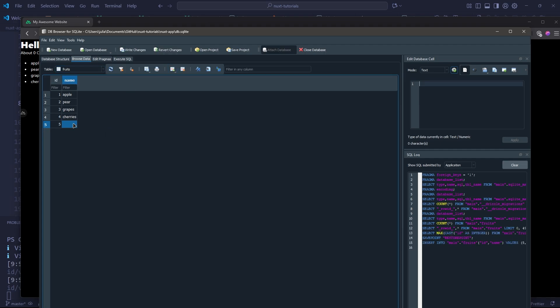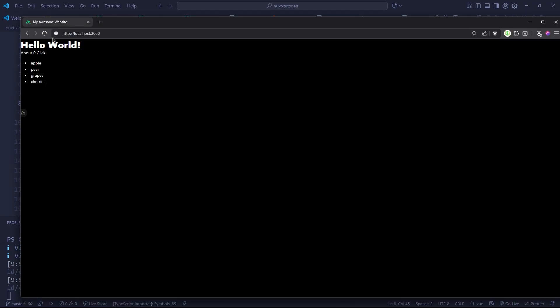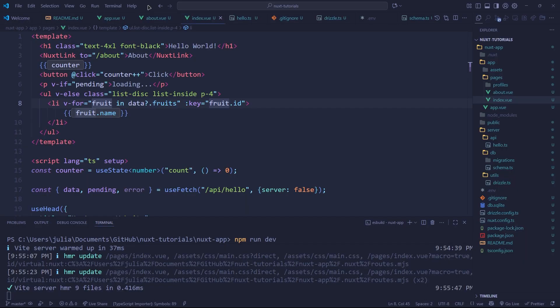If we were to open up our database, go into fruits and add a new record, we can call it pineapples, apply, write the changes, close out of our database. If we refresh the page you'll see now we also have pineapples there. I hope you guys enjoyed, that was how we connect a database to our Nuxt app. Thanks for watching and have a good one.